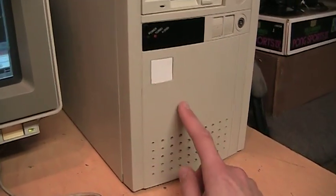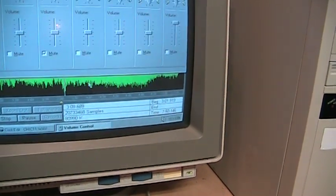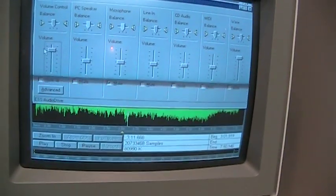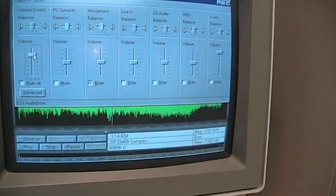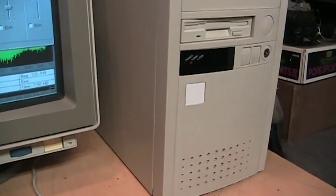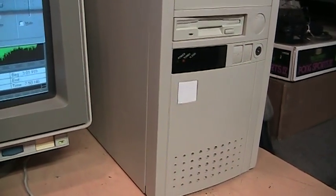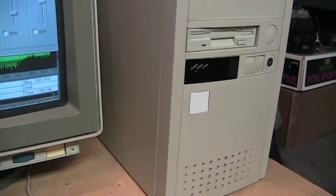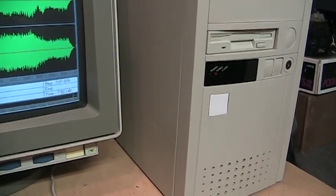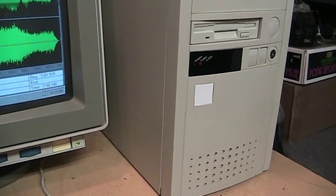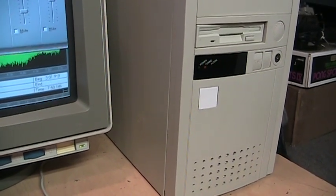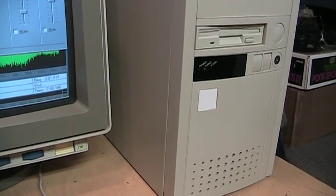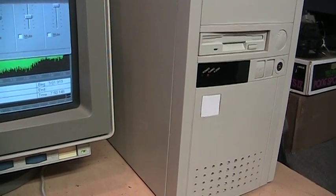There it is, playing some music. So not too bad after all. Certainly better than I expected for that little thing.